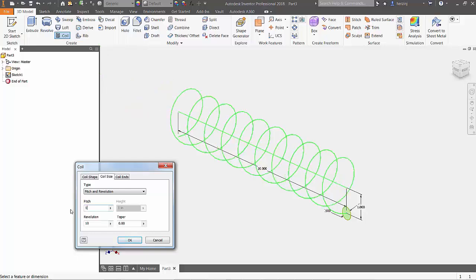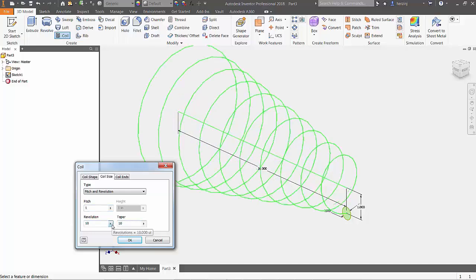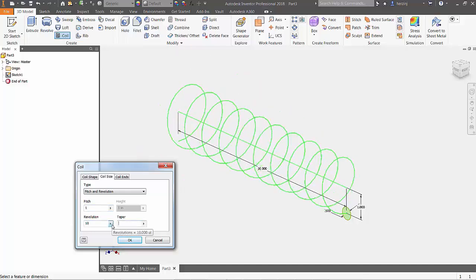With a pitch of 1 and the revolutions set to 10, press OK and your geometry will be finished. That's it!